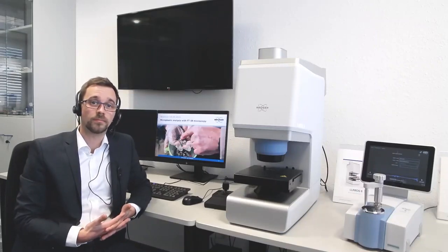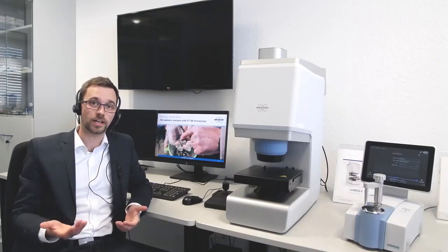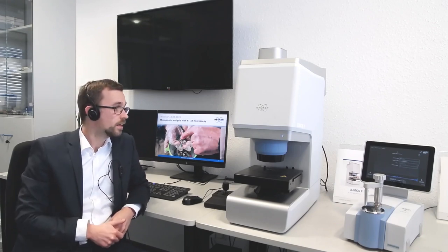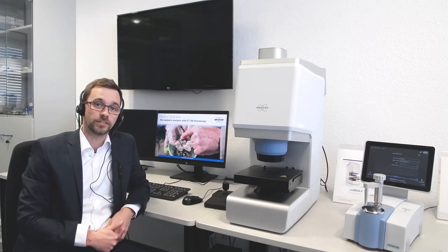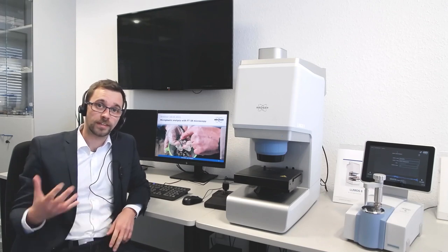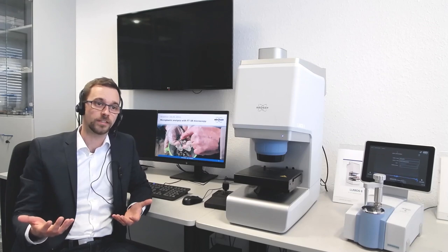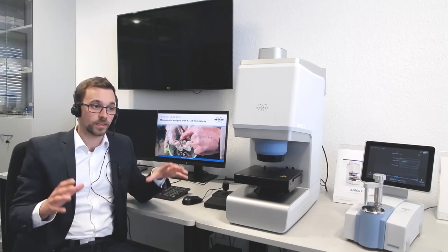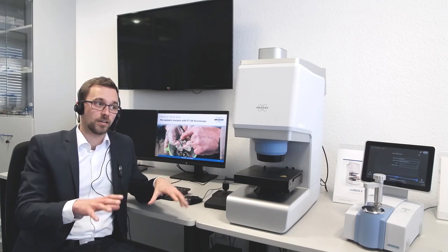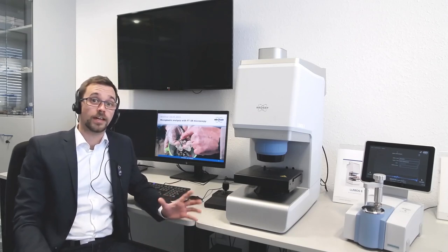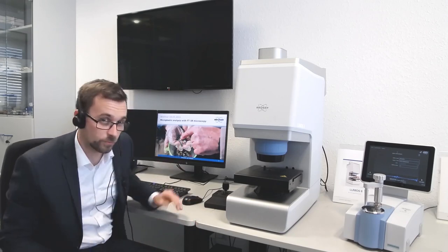Hello and welcome to our webinar on microplastic analysis with FTIR spectroscopy. I'm Martin Sebaugh, an expert for microplastic analysis at Bruker Optics. I'm really glad that so many of you could join today. For everyone that attends, we also have a list of further resources and reading provided along with the webinar. So without any further ado, let's jump right into the presentation.